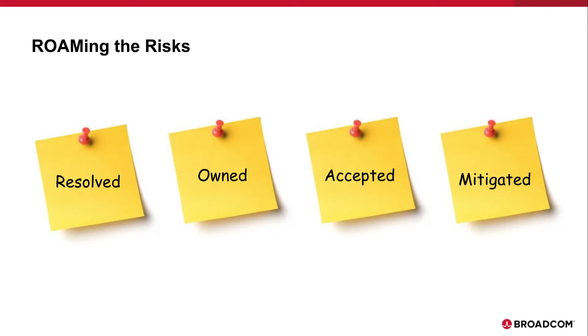Resolved, Owned, Accepted, and Mitigated. You can use custom boards in Rally to roam risks during planning and throughout the delivery cycle.